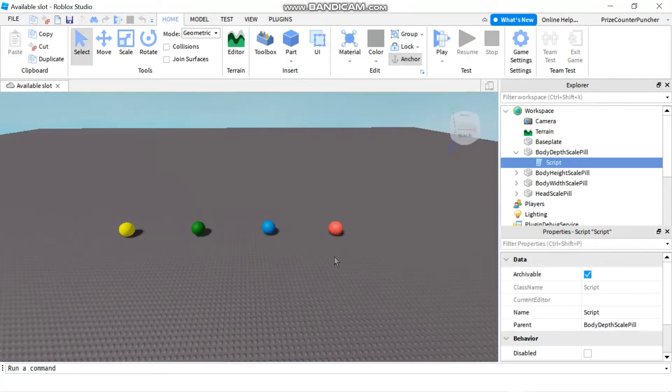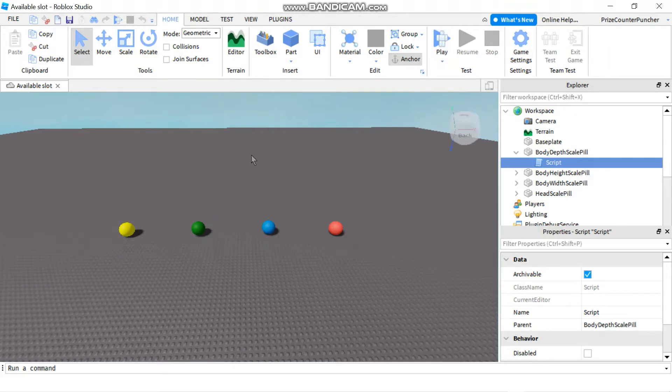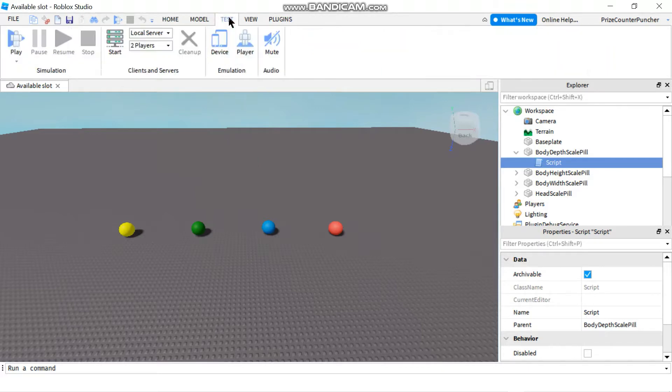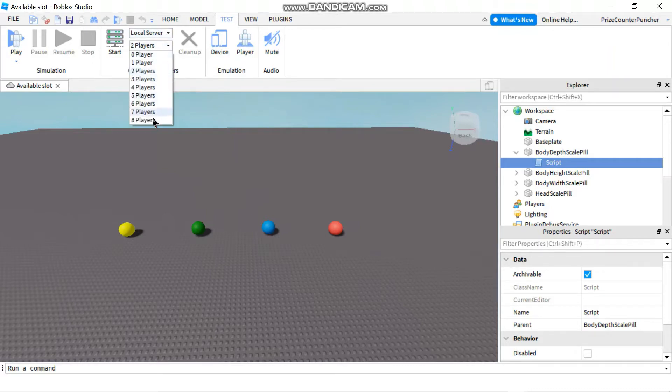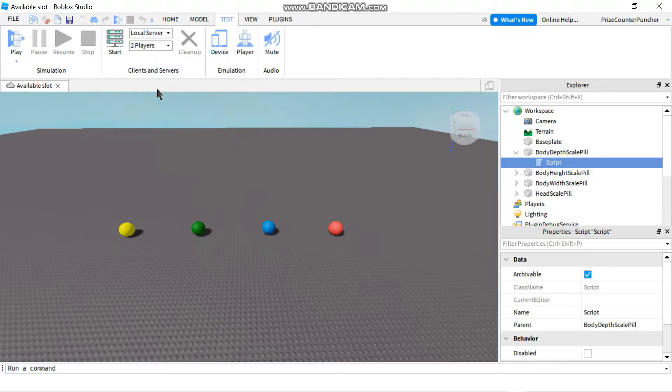Basically to test your games with one single player all you have to do is press play. If you want to test your game with more than one player, click on the test menu tab here and you can select how many players you want to test with. Let's try and test with two players and then you click start over here.